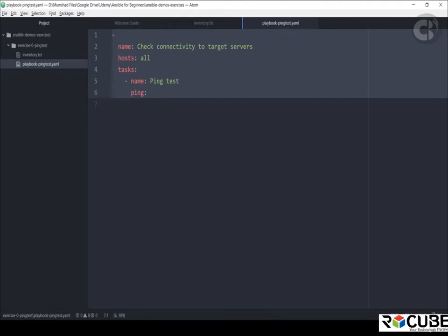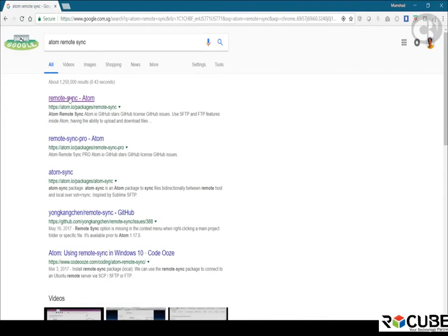Search for Atom remote-sync on Google to find the atom package. Install it using the command: apm install remote-sync. Once completed, close and reopen the IDE. When it's back up, right-click your project folder and you'll see a new option called Remote-Sync with a configure option. Fill in information about your remote Ansible controller: hostname, port 22, the target directory path, username, and password. Check 'upload on save' so that every time you save a file, it automatically gets uploaded.